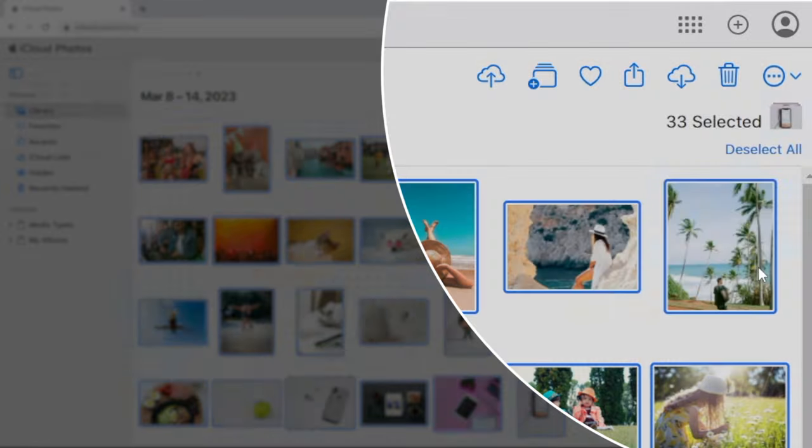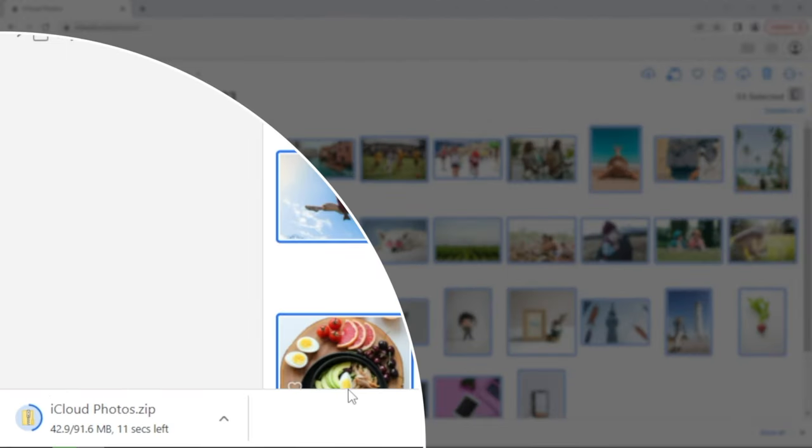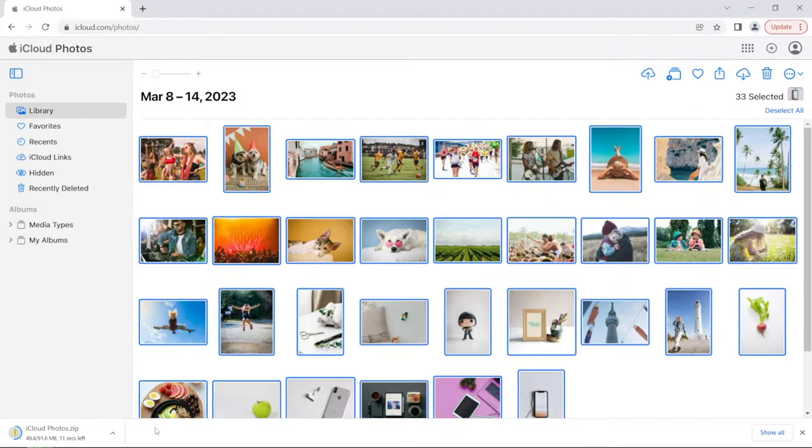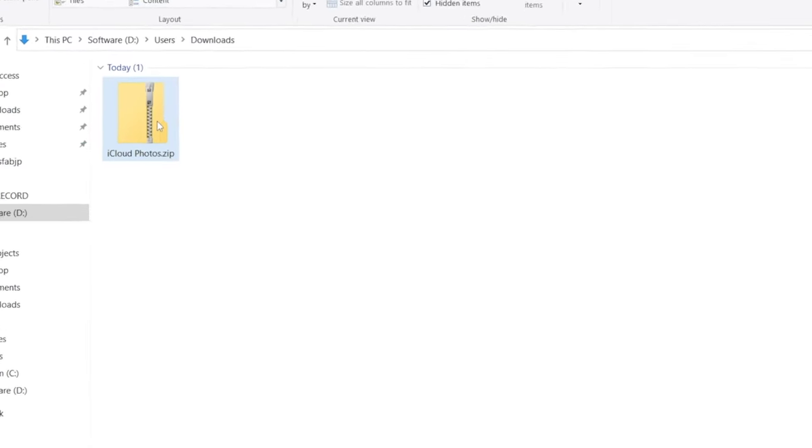Your photos will be archived as a zip file and saved to your download folder by default. Let's go ahead and extract them out.